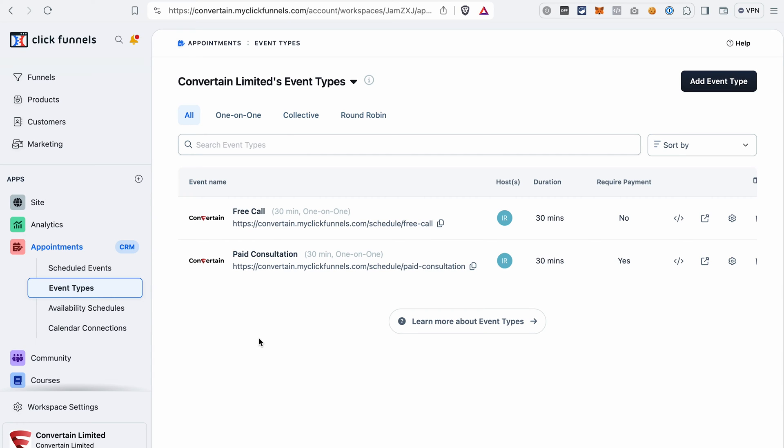Thanks to the new feature in ClickFunnels 2.0 called Appointments, you can now give your leads or customers a possibility to schedule a free or paid appointment with you without using tools like Calendly or Acuity and without paying additional subscription fees.